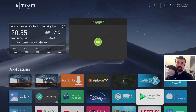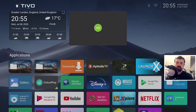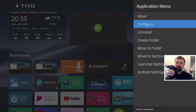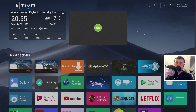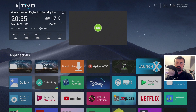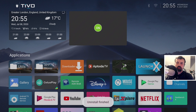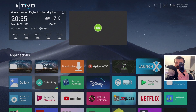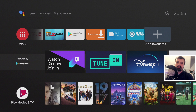Lastly, how do you go back to your stock launcher? The easiest way is to simply uninstall the LaunchX application. Press and hold on it, select Uninstall, click OK, and then when you press the home key, just like that you are back to the default Android TV launcher.